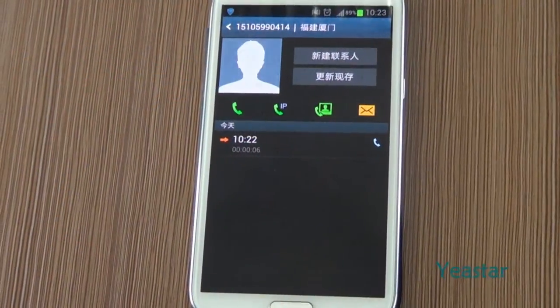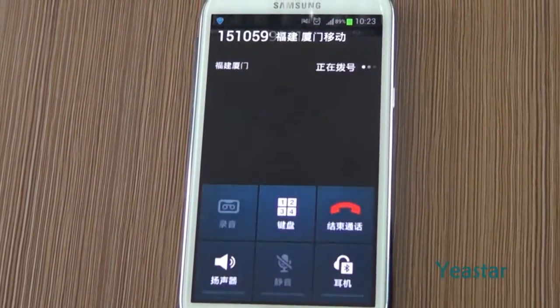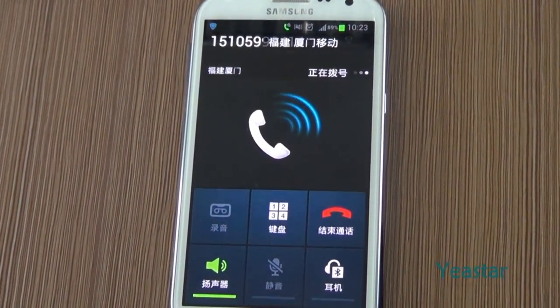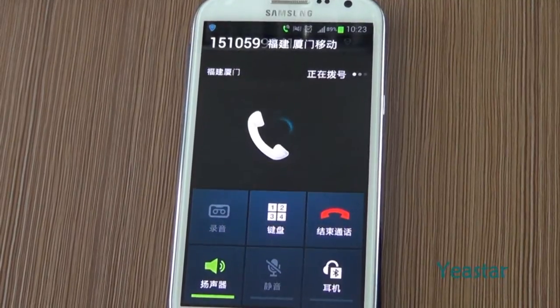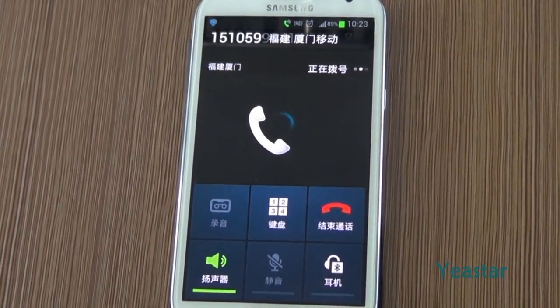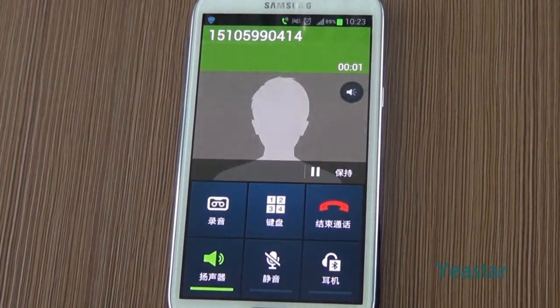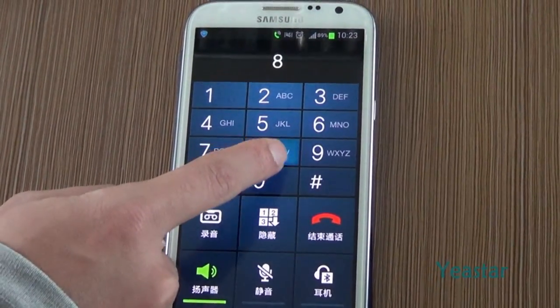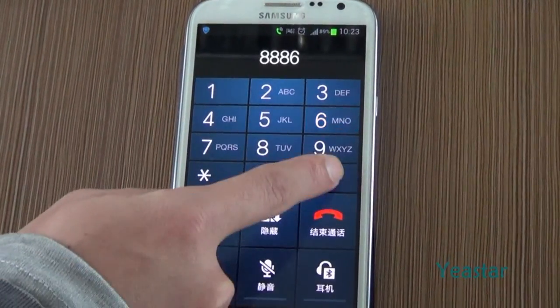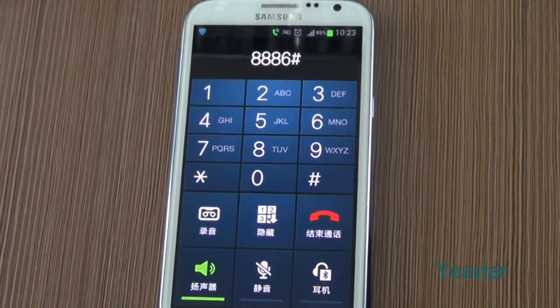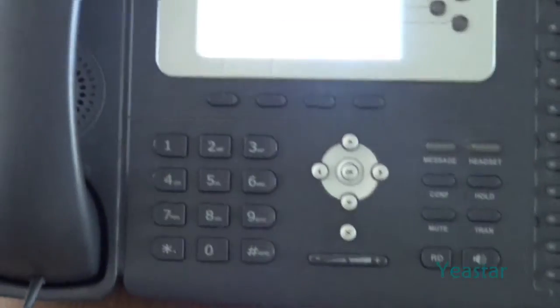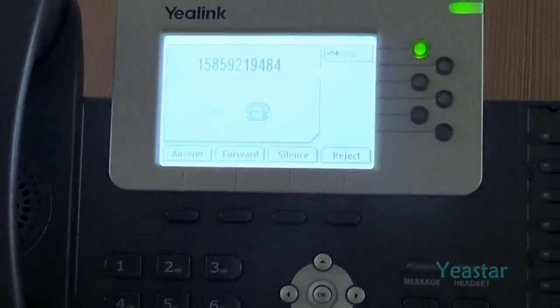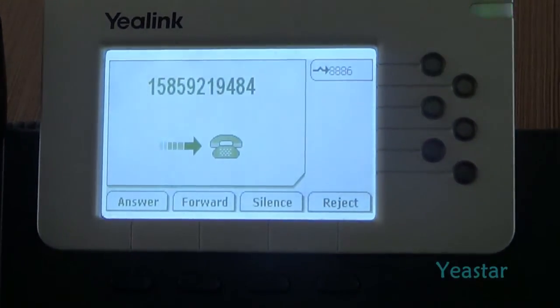Now we use an external number to dial the mobile number of NeoGate TG. After the call is connected, dial the extension number of Elastics. The extension rings, pick up to answer the call.